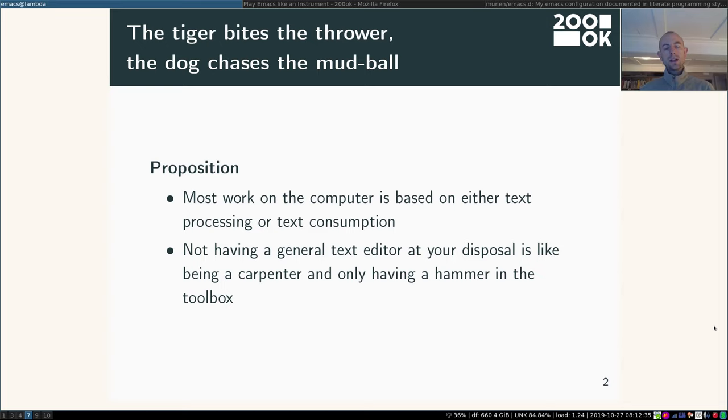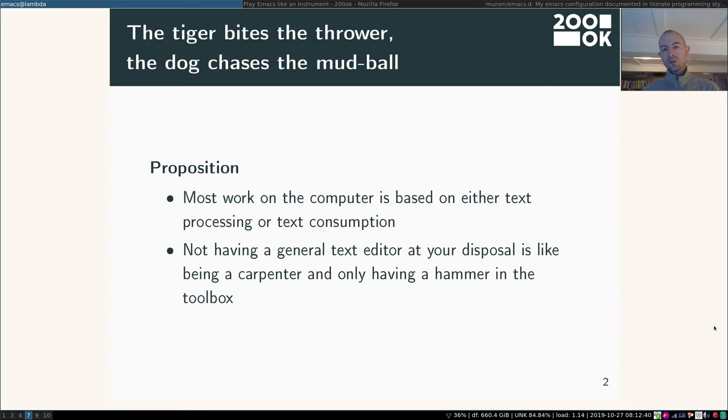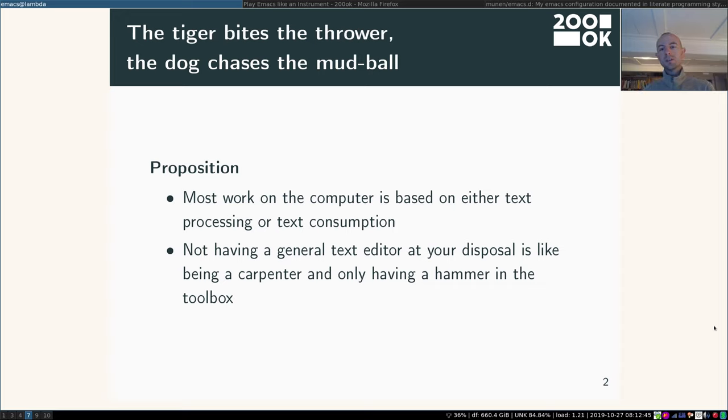So I have this proposition: Most work on the computer is based on either text processing or text consumption. Let that sink in for a second.